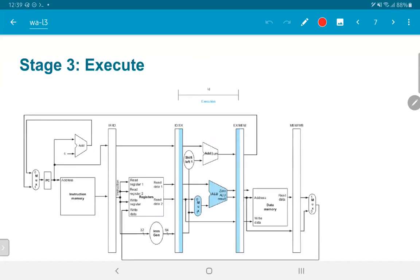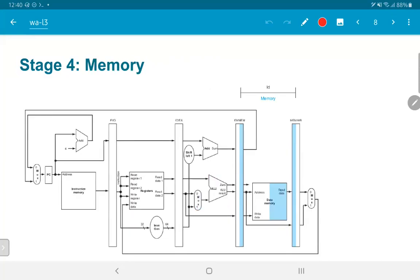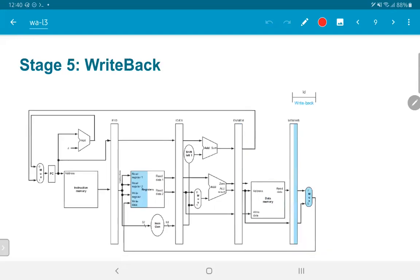Moving on to the ALU stage: the opcode and register values are all in the ID/EX register. They get fed to the ALU, the ALU performs the appropriate operation, generates an output, and stores it into the EX/MEM register. In stage 4, memory access happens — assuming the instruction is a load type. The address computed by the ALU in the previous clock cycle is fetched from the EX/MEM register, fed to the data memory, a read operation is performed, and the output from the data memory then goes into the MEM/WB register.